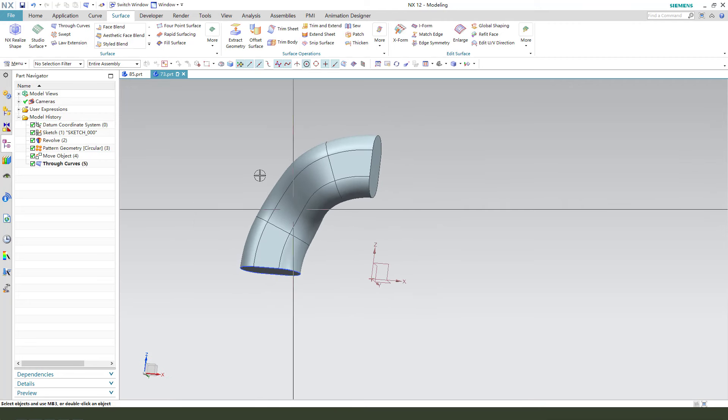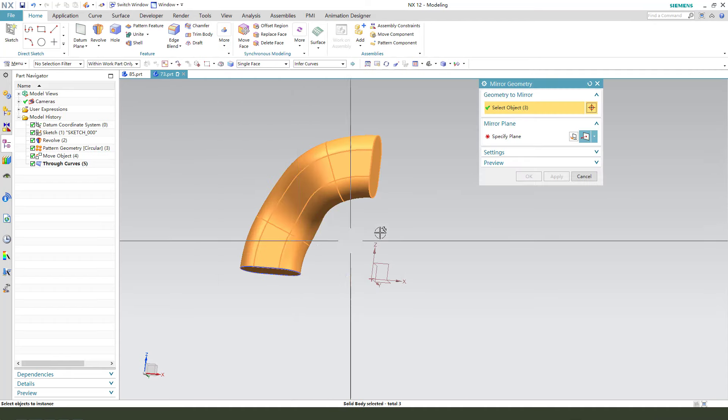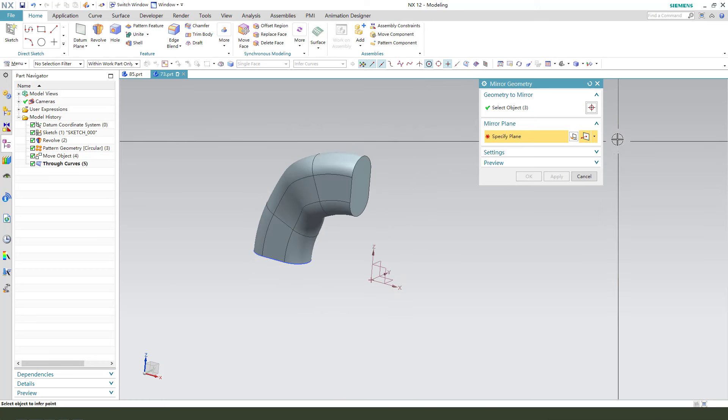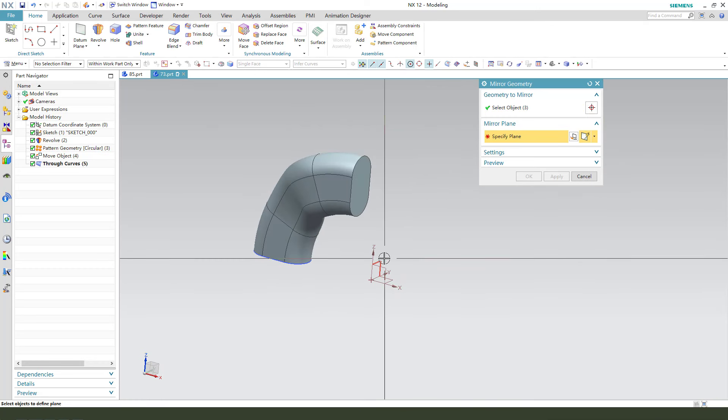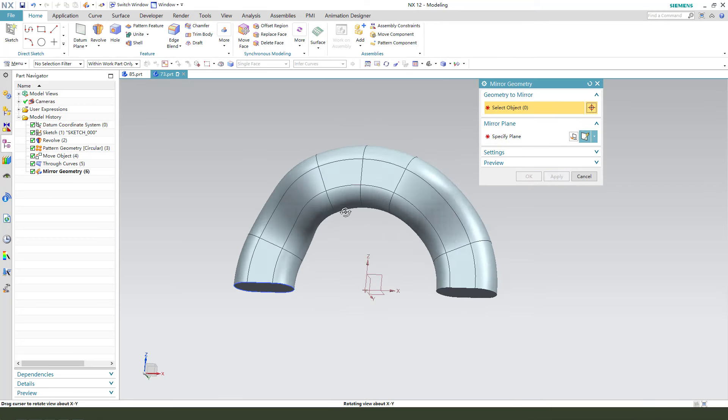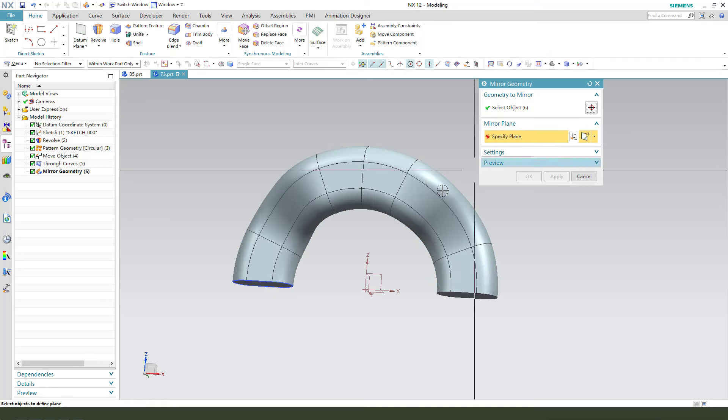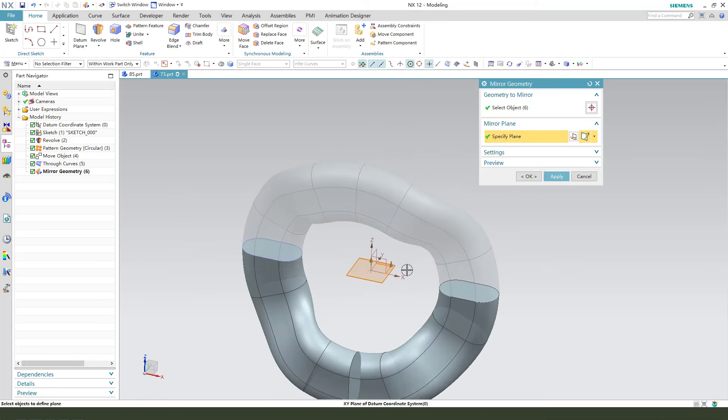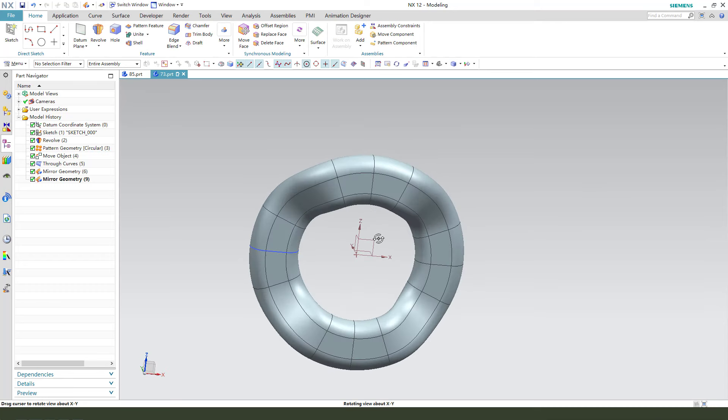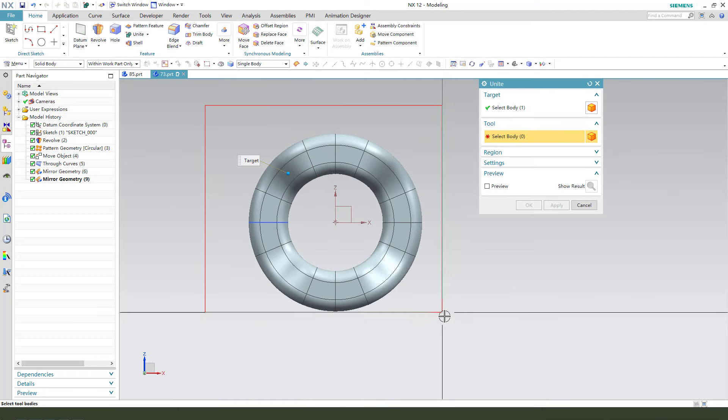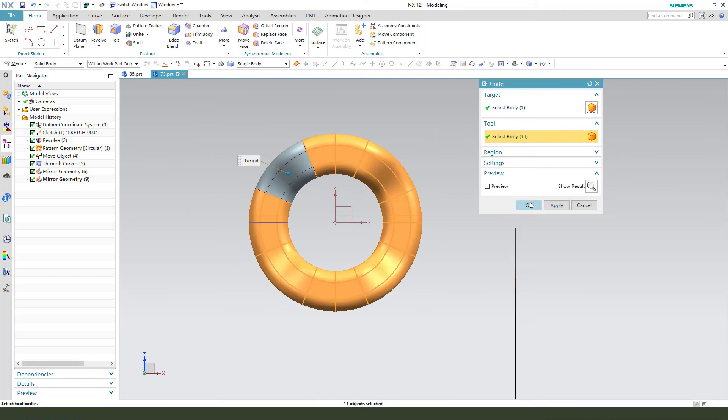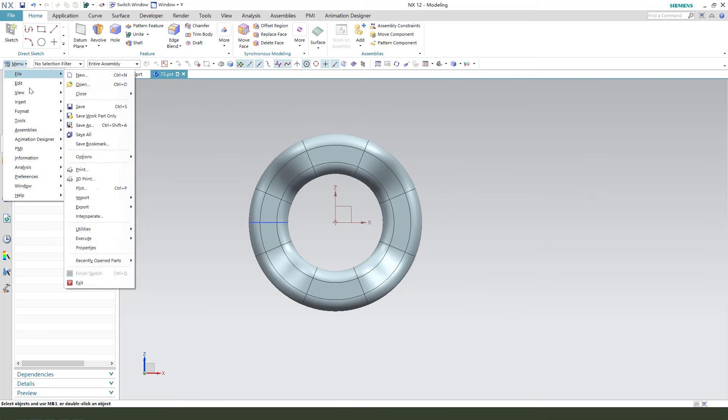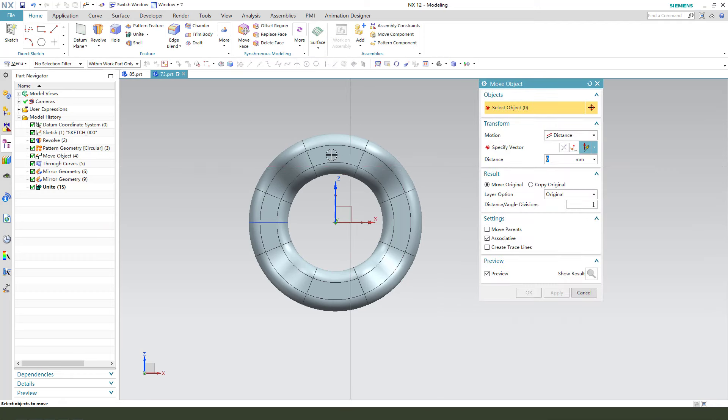So, next we need Mirror geometry. Mirror geometry. Select this three body. And select the XY set plane. Mirror operating. Next, select all the body. Another mirror XY plane. Okay.